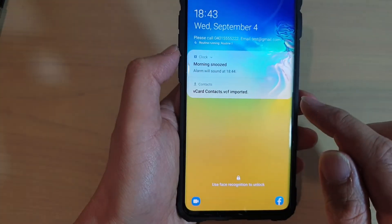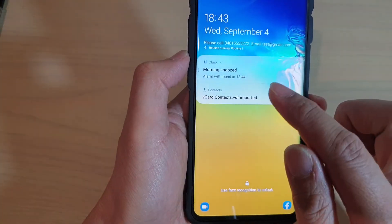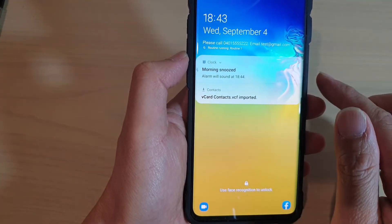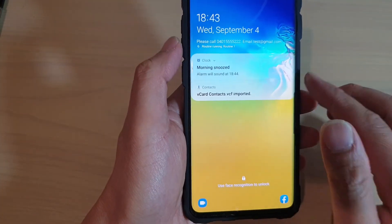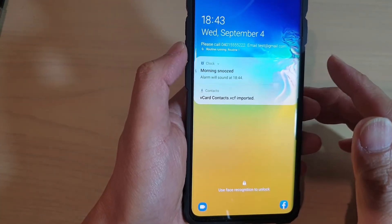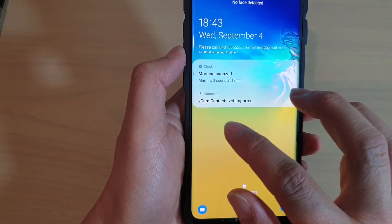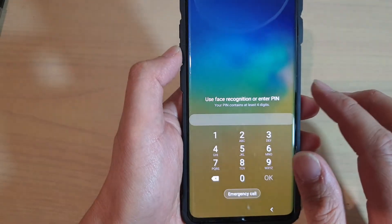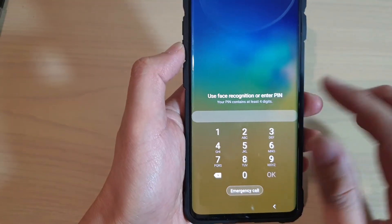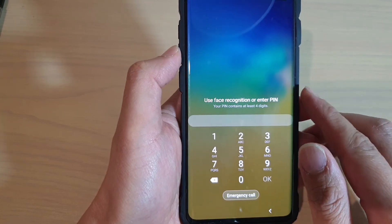As you can see, the alarm goes off and it tells you the time and the weather as well. That's how you can set the alarm to read out the current time and the weather forecast.